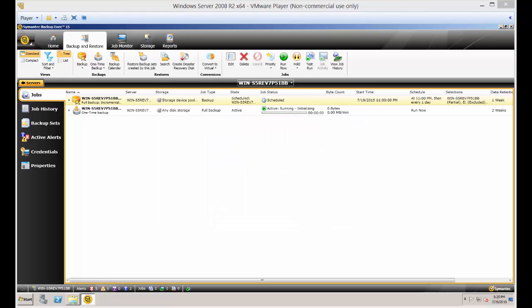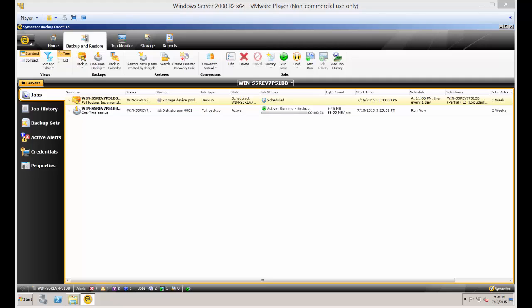The backup is running. Let's make sure we get some good data here, and then we'll fast forward to the end. Looks like we're actually starting to backup some real data. We will see how that goes.